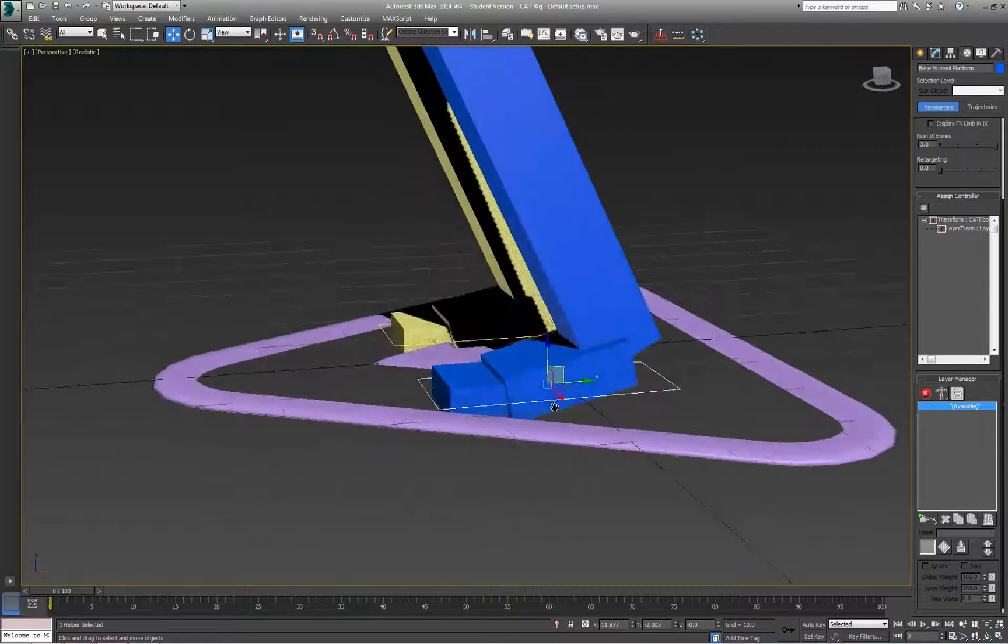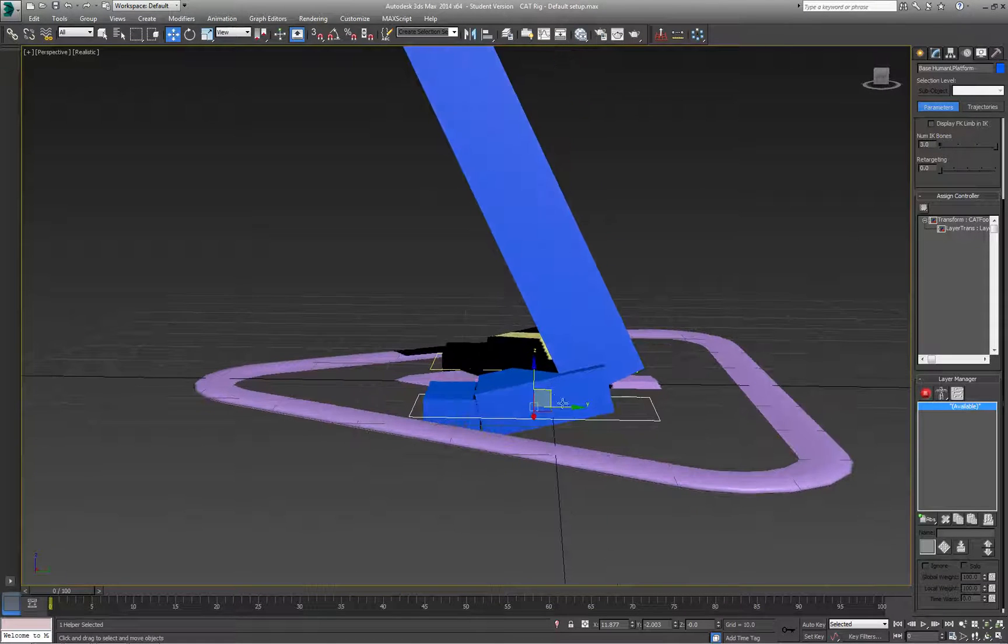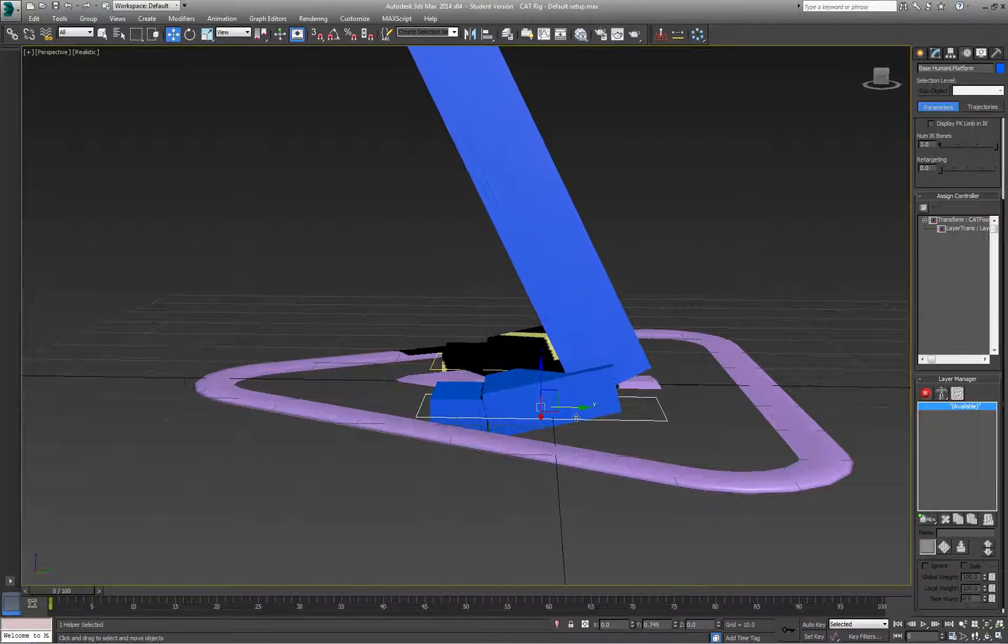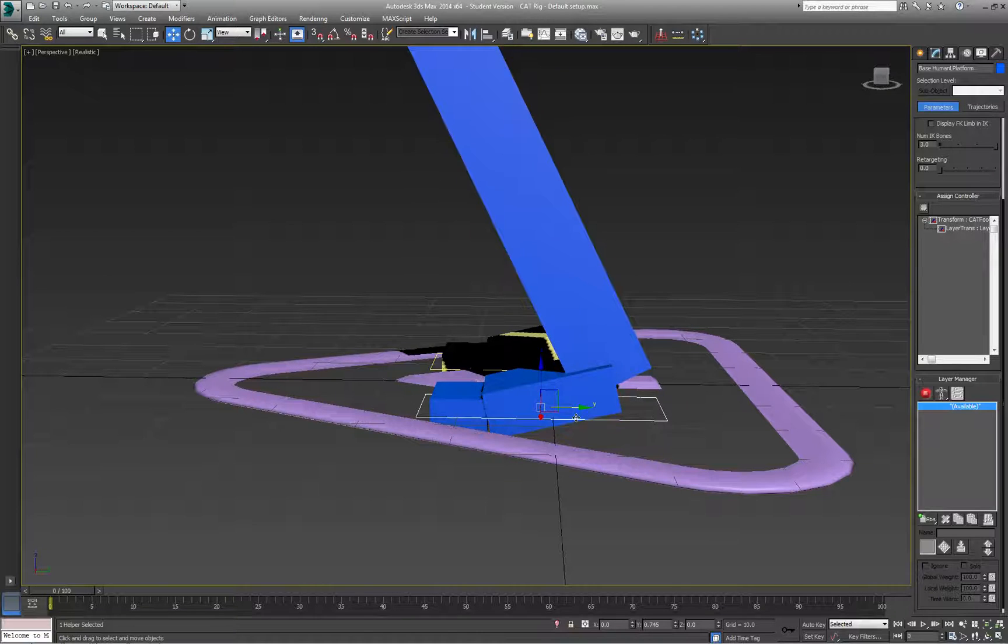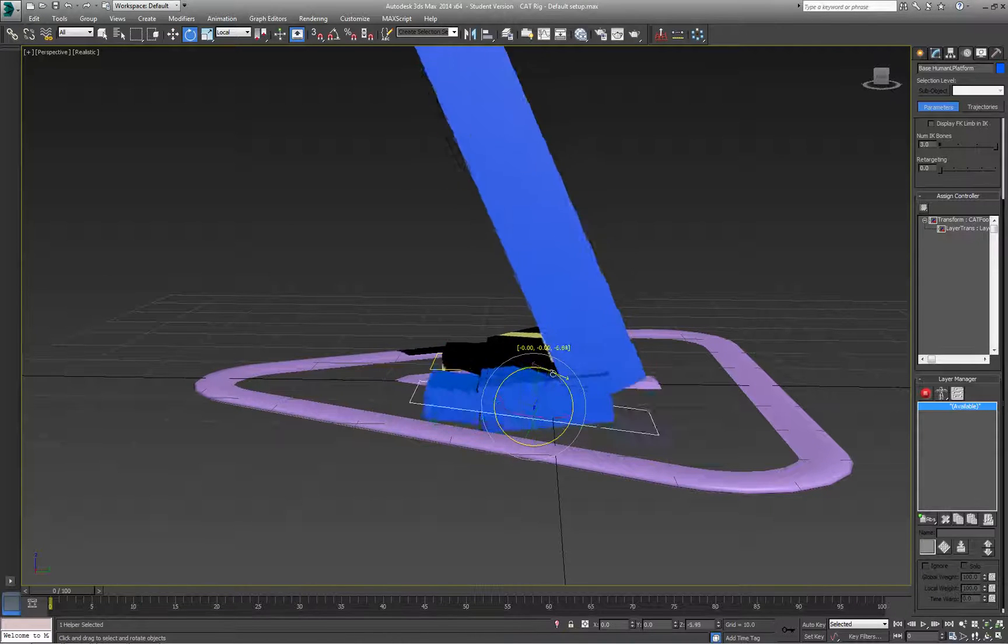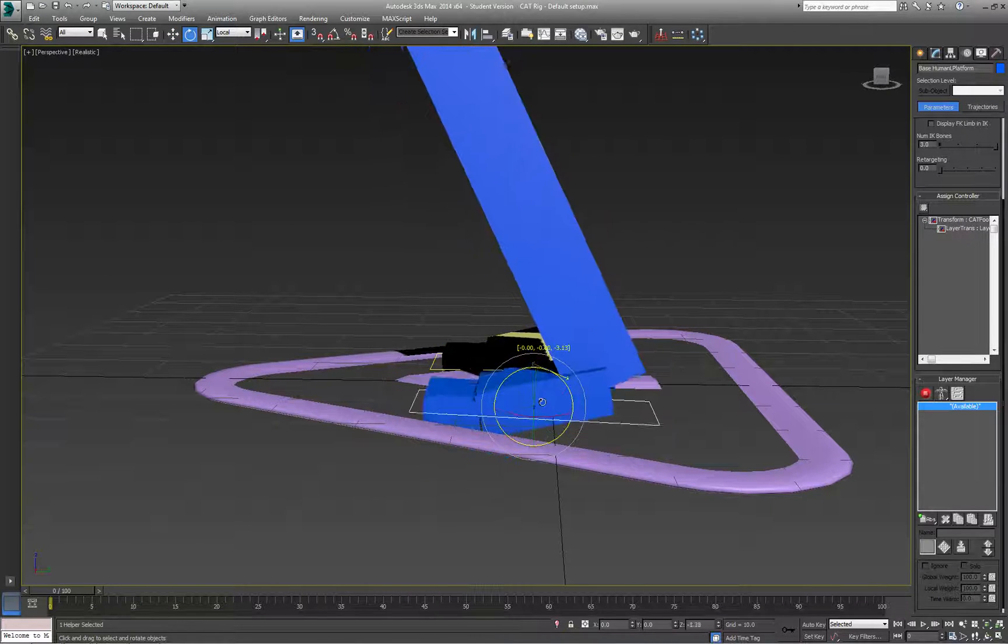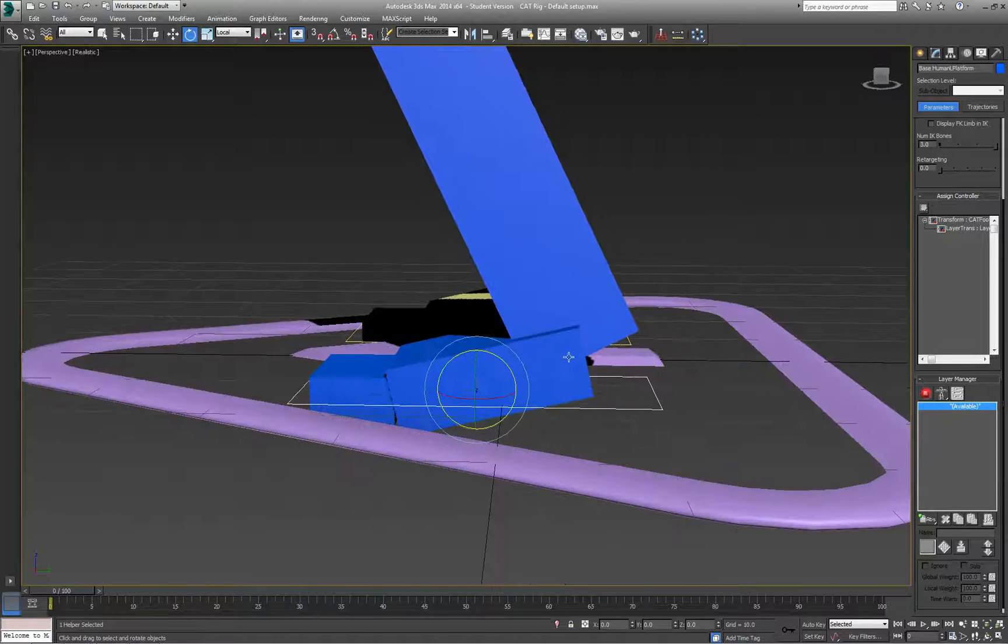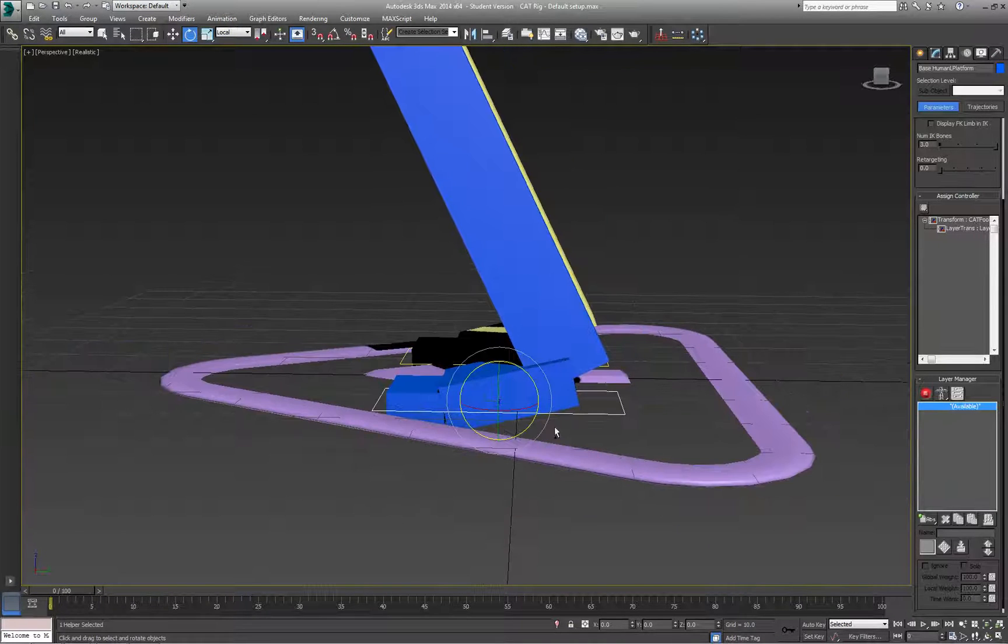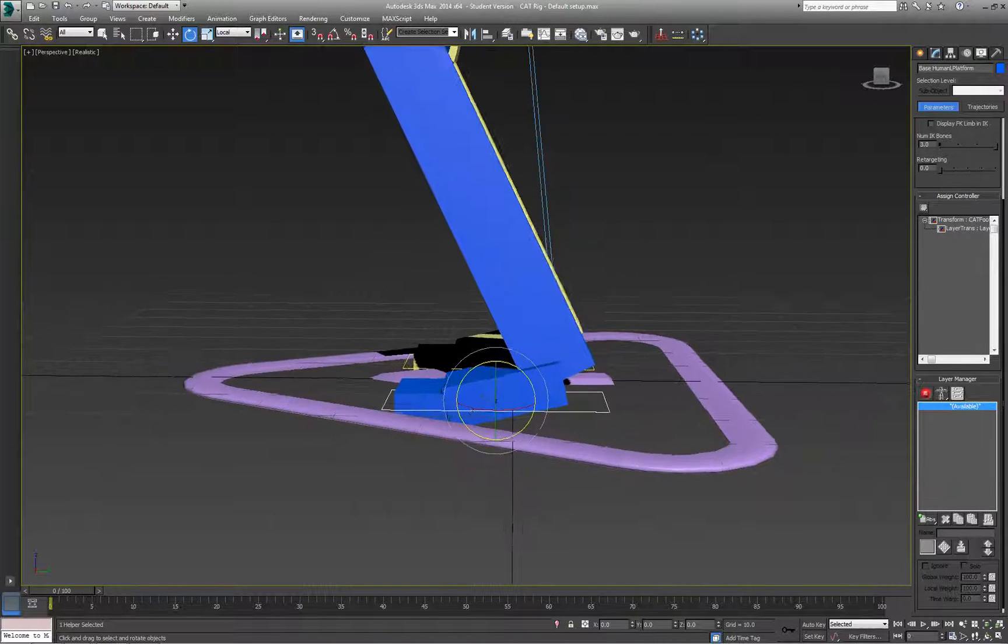What annoys me about the CAT foot controllers is that the pivot point is right in the center. When I rotate the foot, I'm rotating from the center of the foot. Ideally, I want to be rotating from the heel and the ball of the foot.